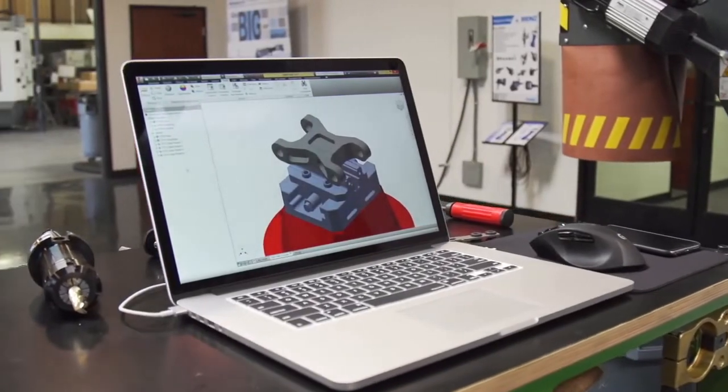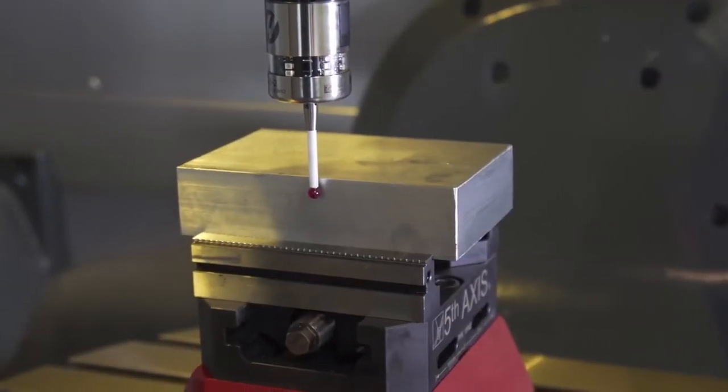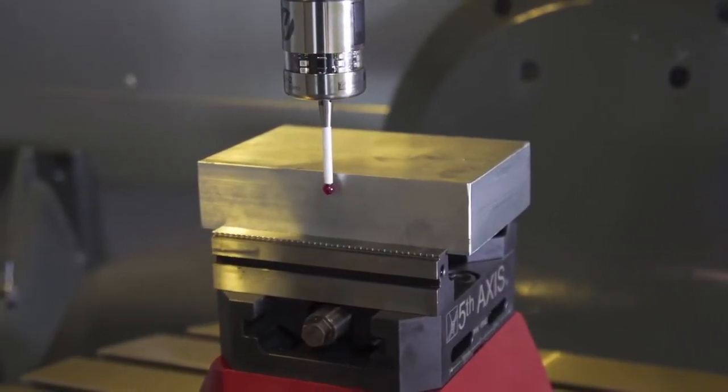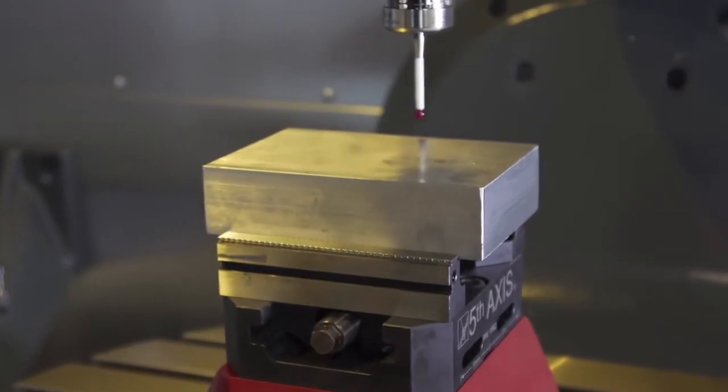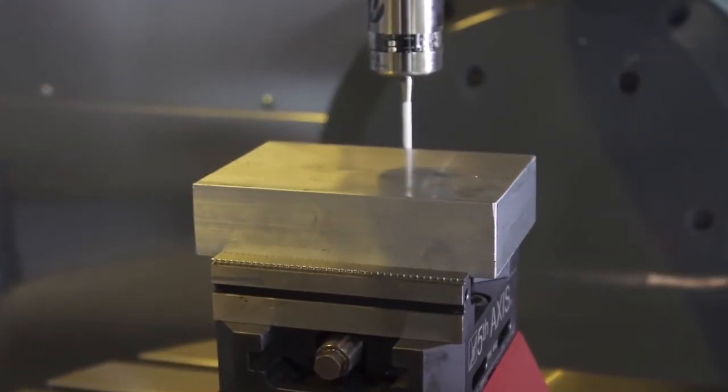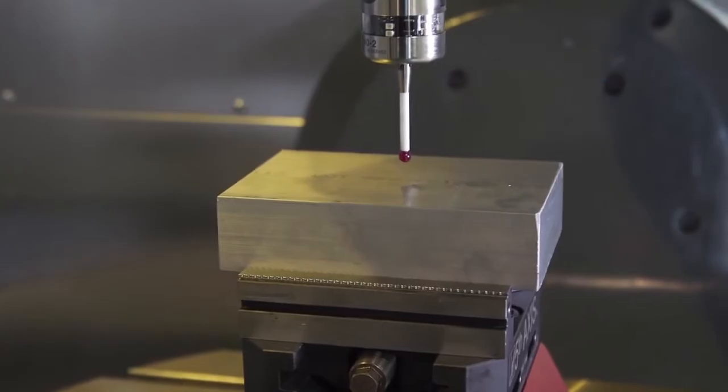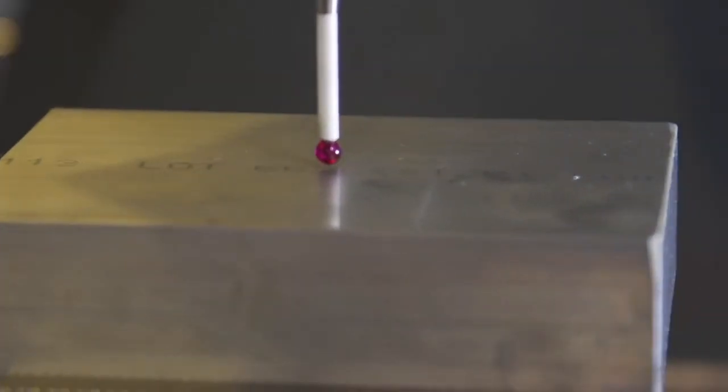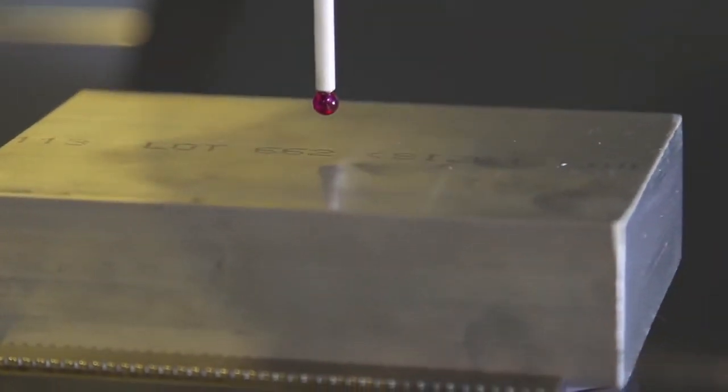Programming the Haas UMC 750 is made easy through the use of dynamic work offsets, which allows you to place the part anywhere on the table and still cut the same part without reposting the program. The machine knows where the center of rotation is and keeps track of the location of your work offset for you in the background.